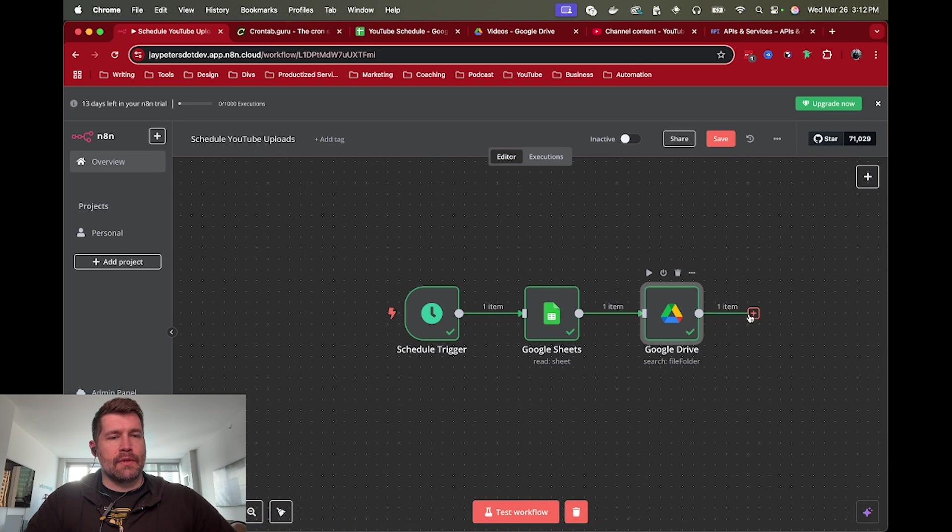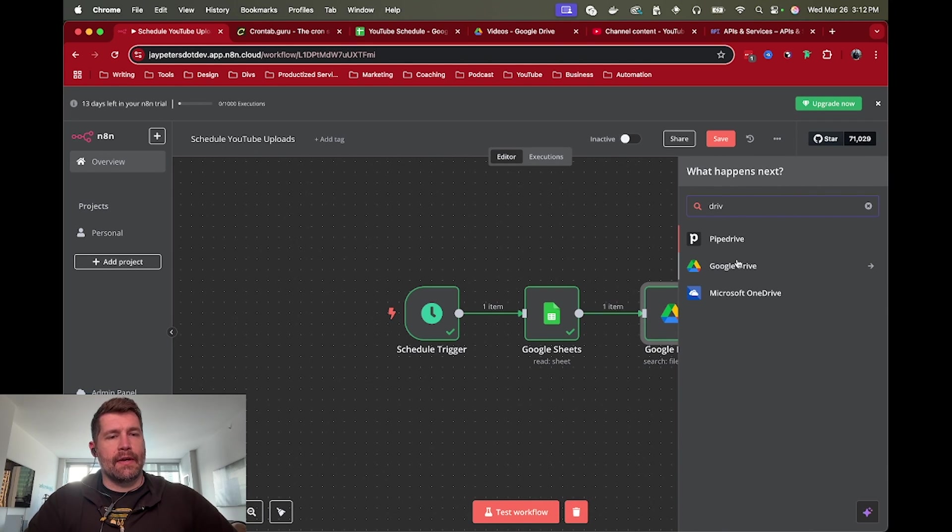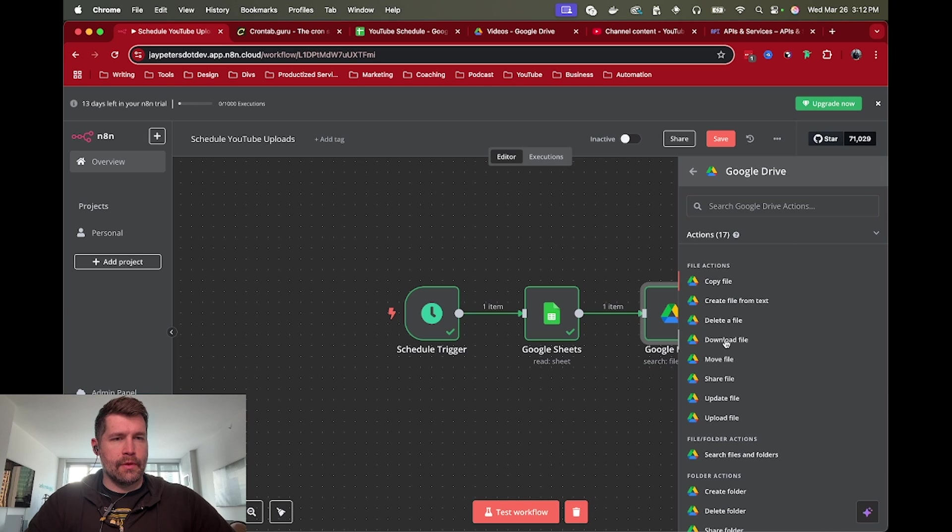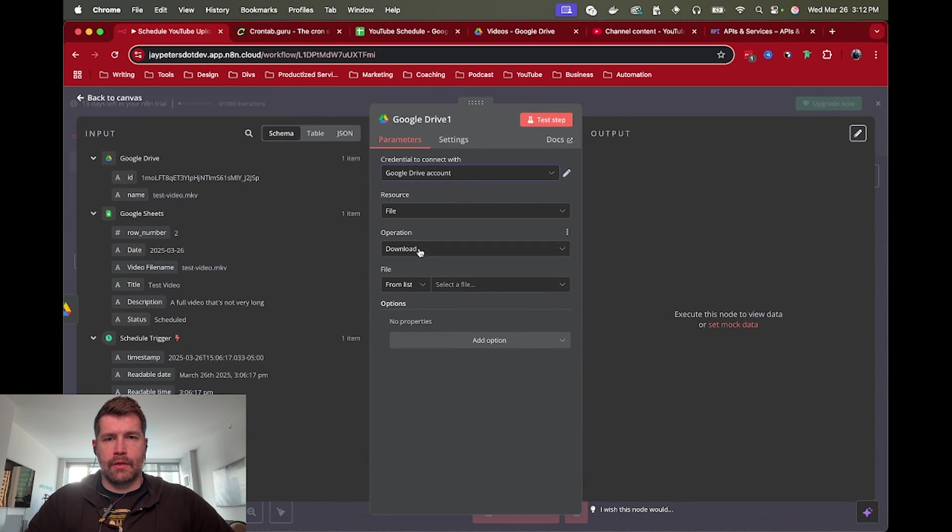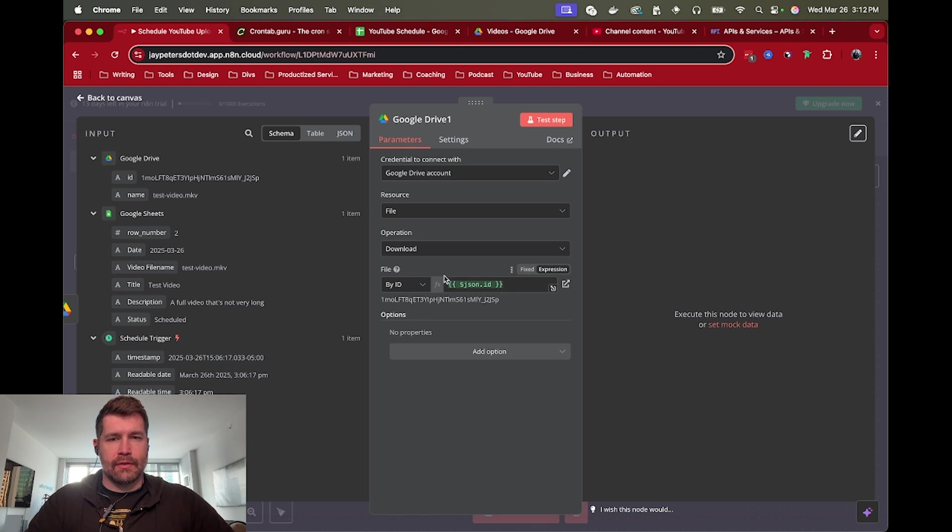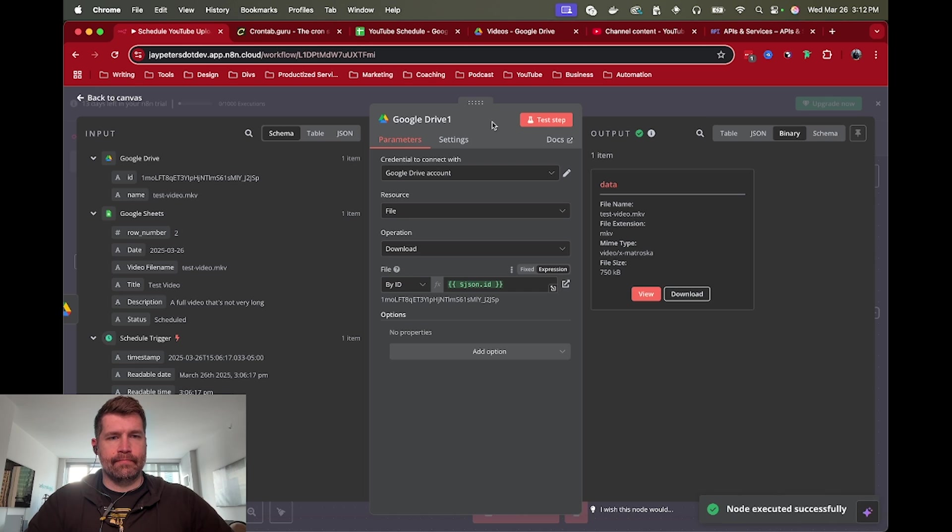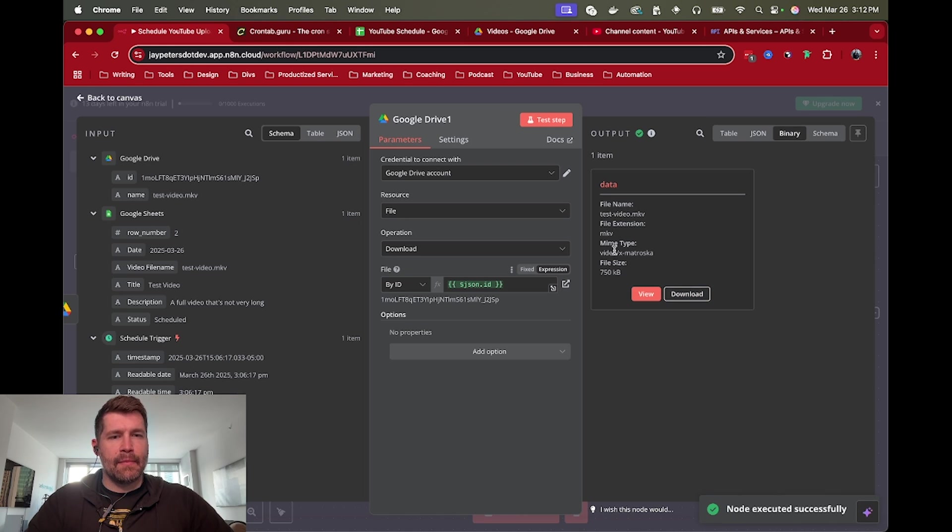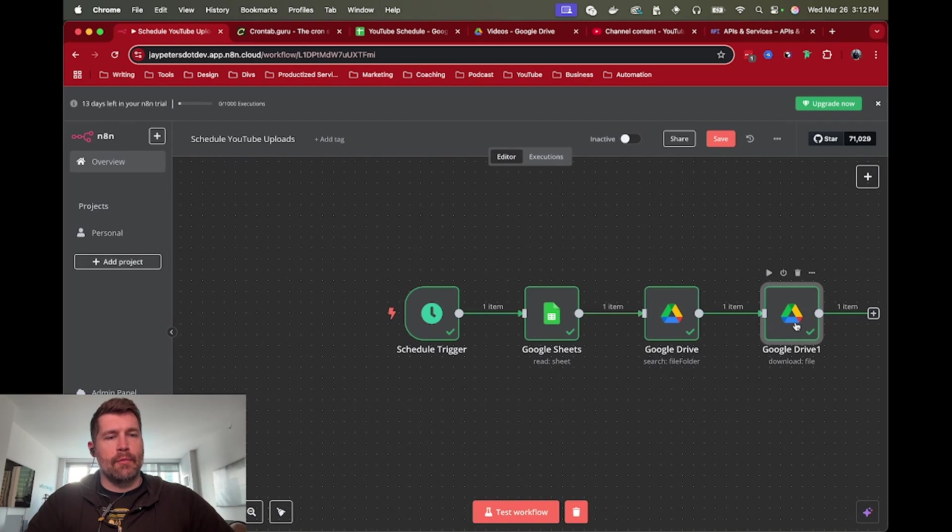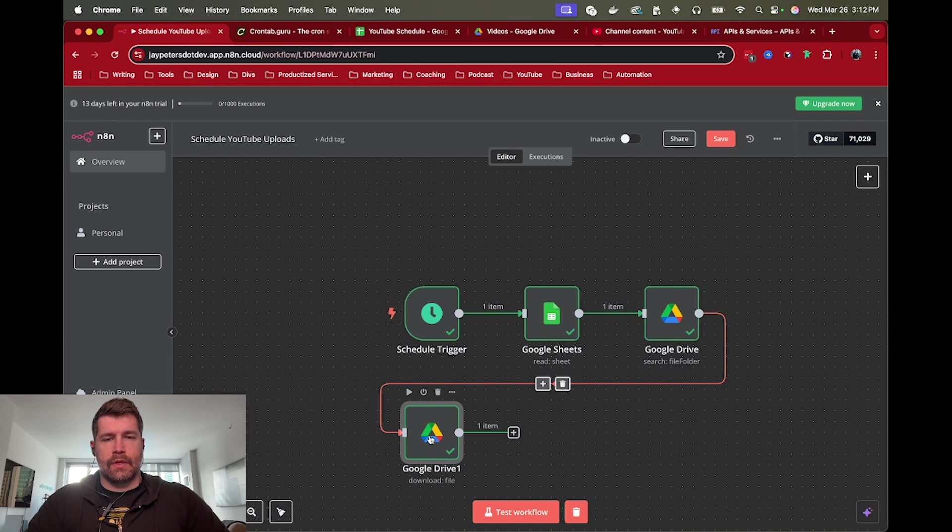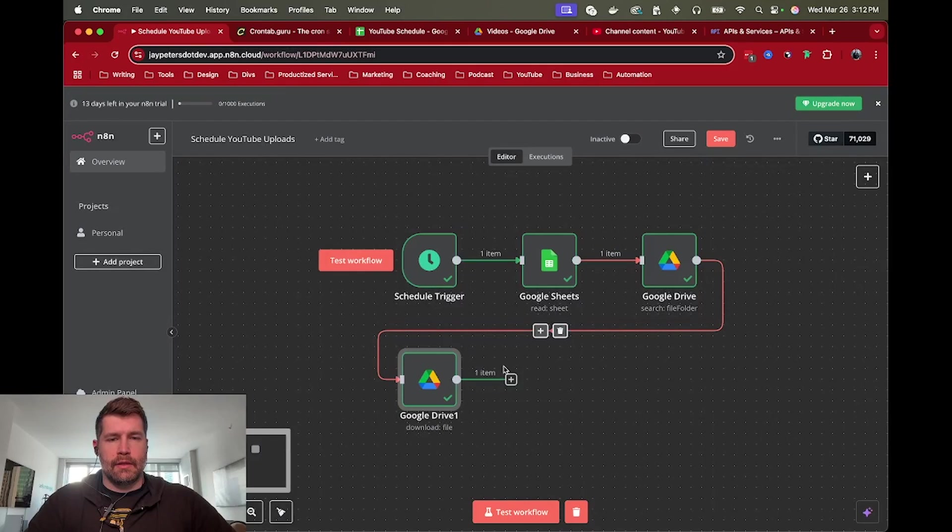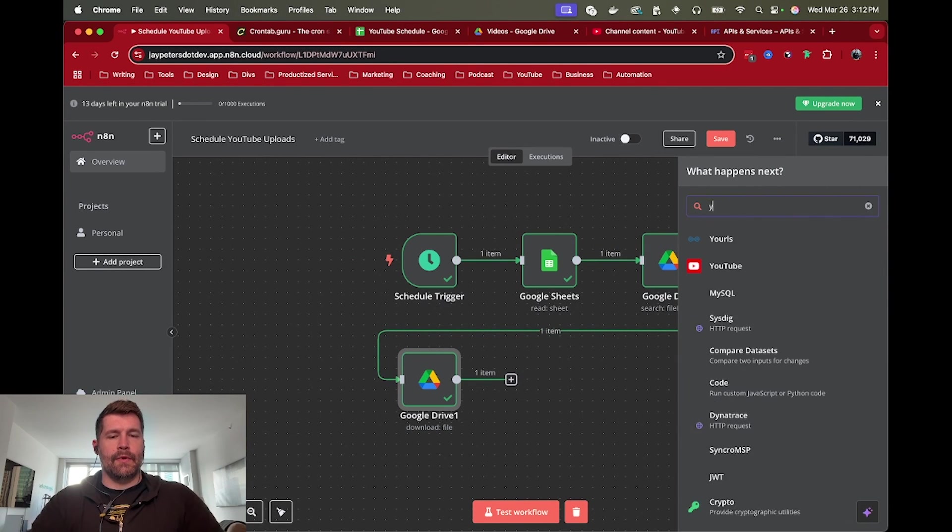In the next one, we're going to go back to Google Drive and download that file. So we're going to do a Google Drive node for download. Now we can grab the ID that we just found for that video and test. Awesome. That looks correct as the proper file name. And now this is actually the file data so that we can upload to YouTube.